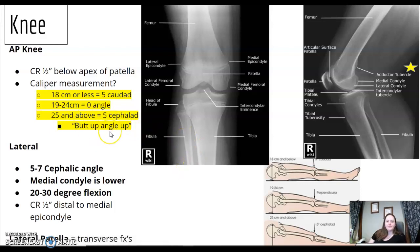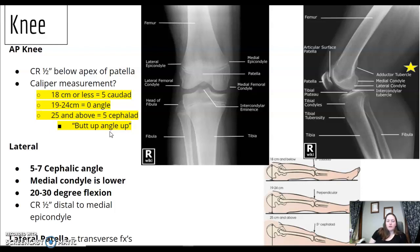We're back for knee. AP knee — central ray half inch below the apex. Make sure you know which end is the apex. Calipers may be mentioned with the knee.